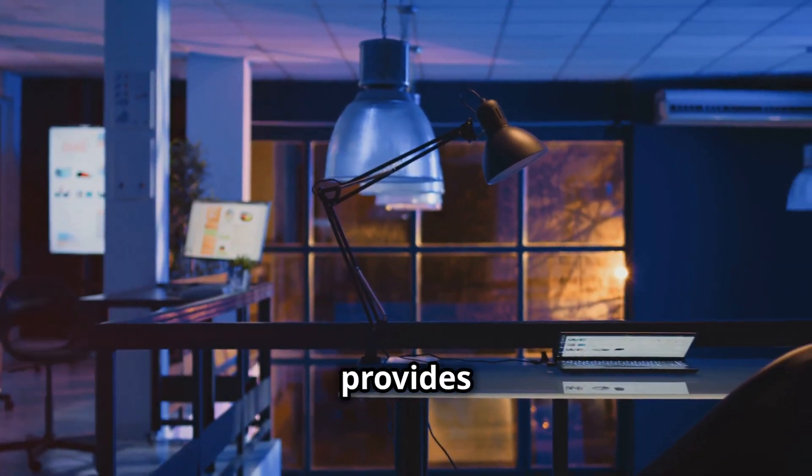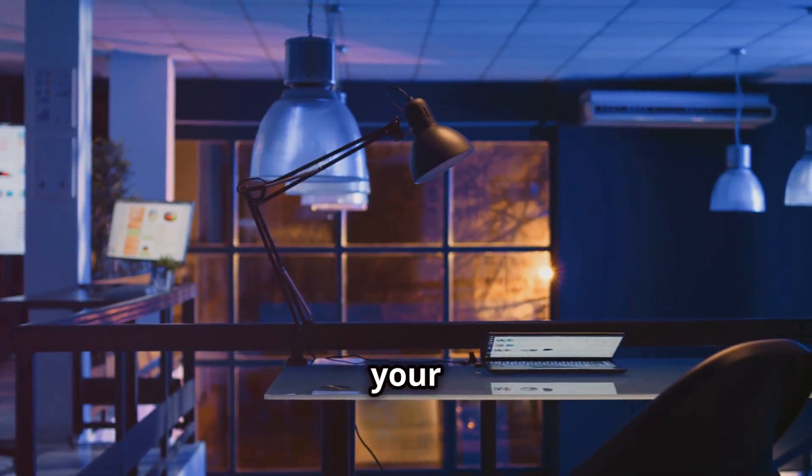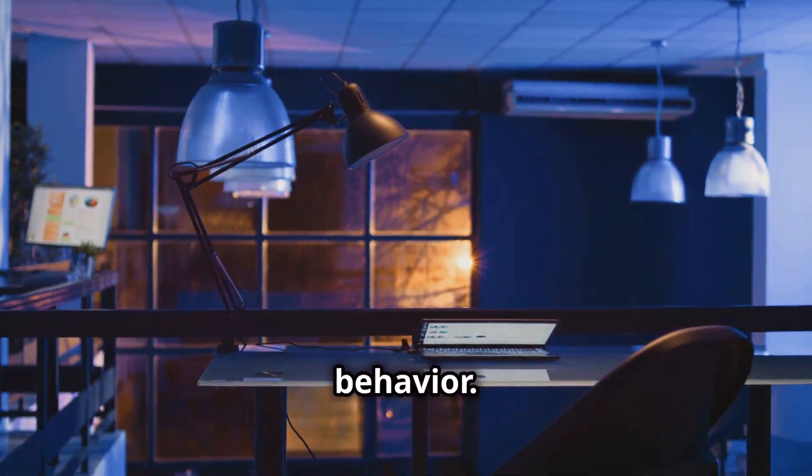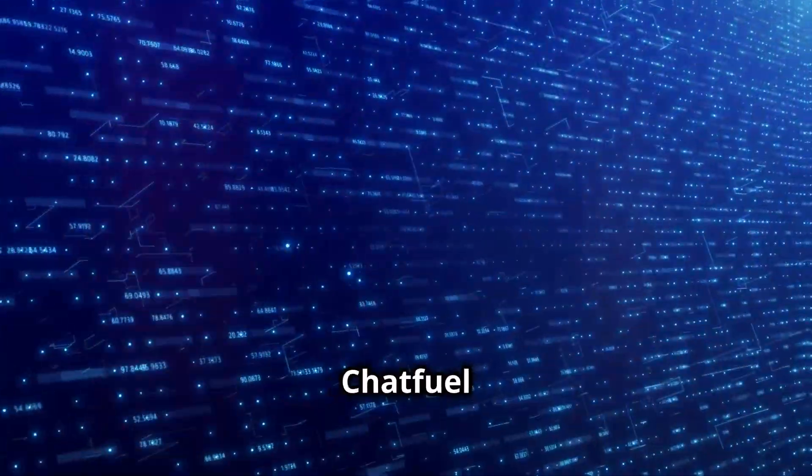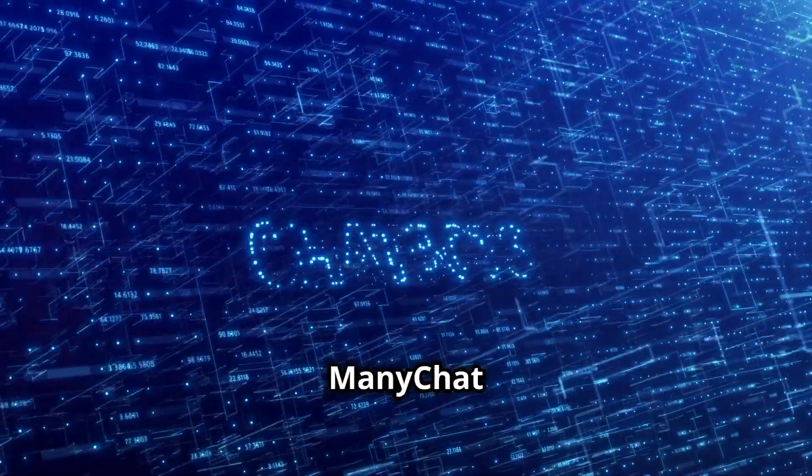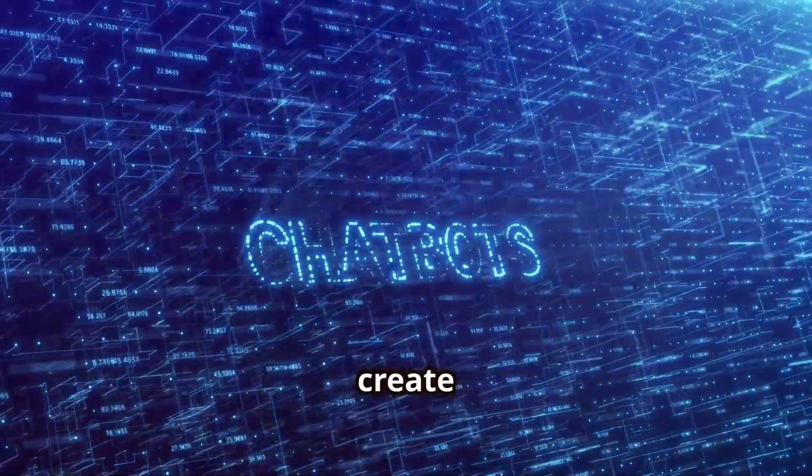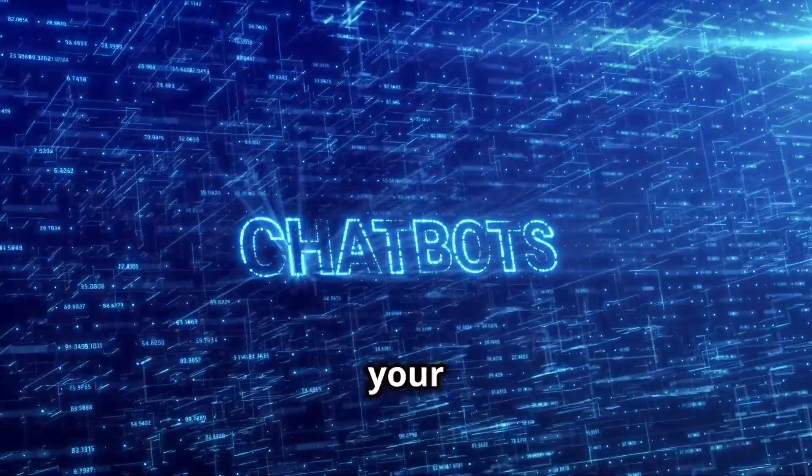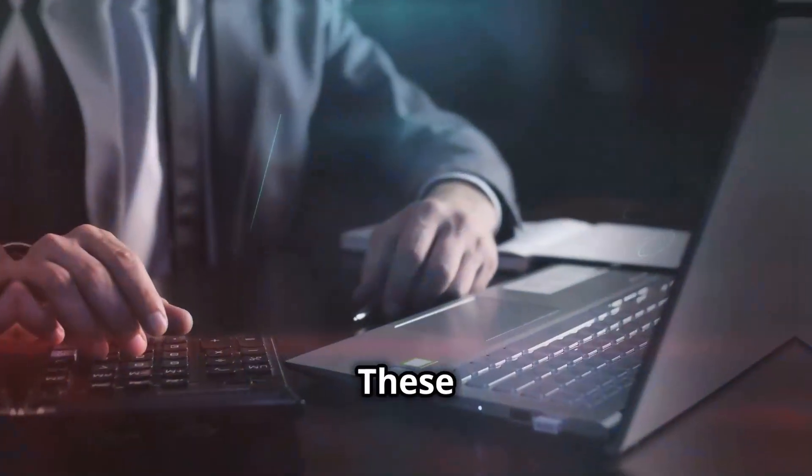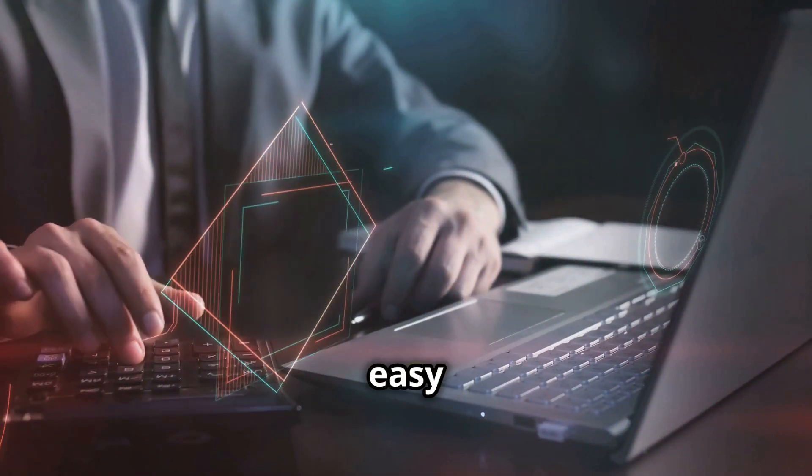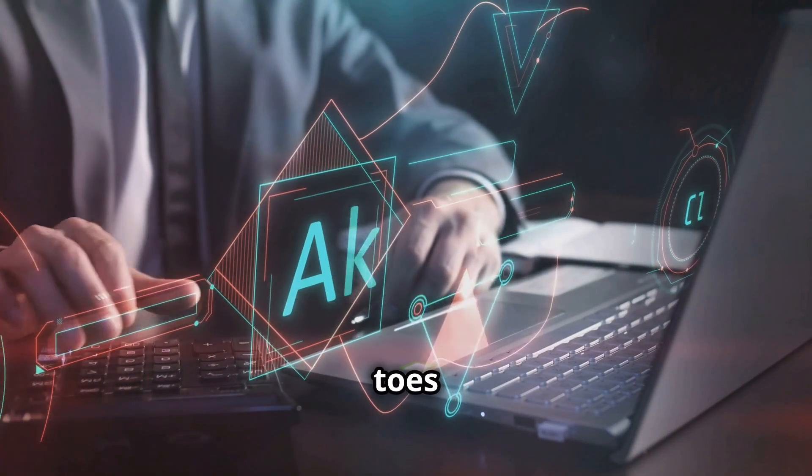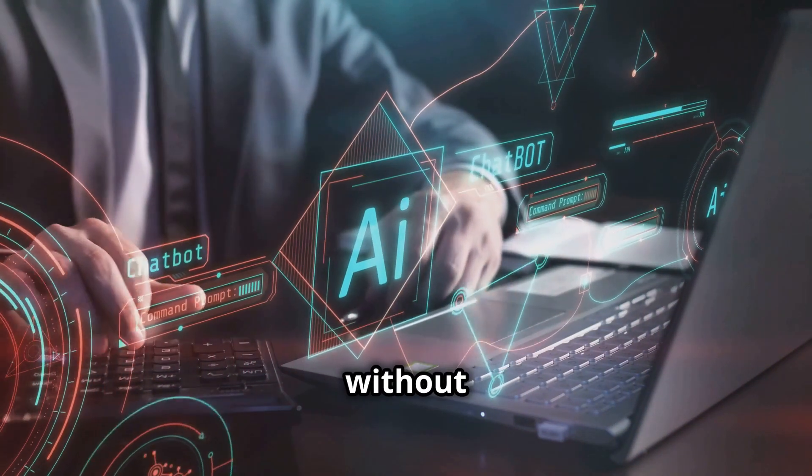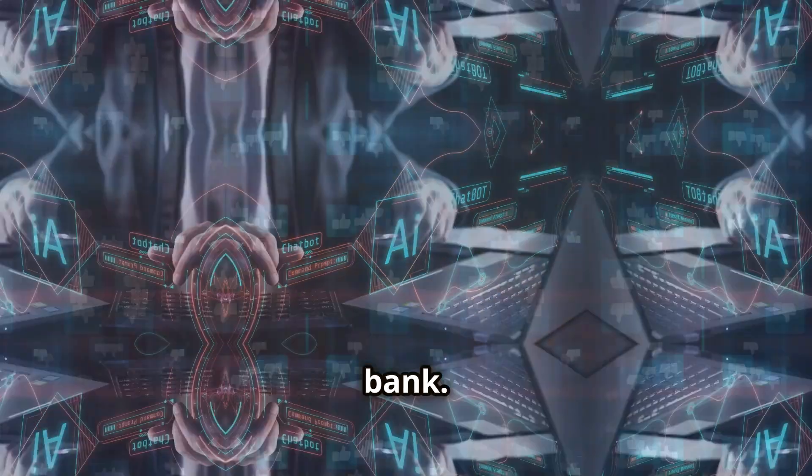Google Analytics provides insights into your website traffic and user behavior. ChatFuel and ManyChat let you create AI-powered chatbots for your website or social media. These tools make it easy to dip your toes into the world of AI marketing without breaking the bank.